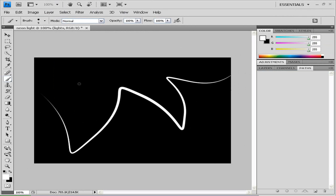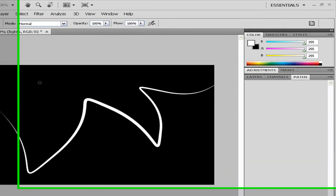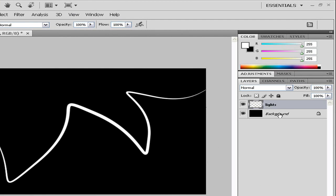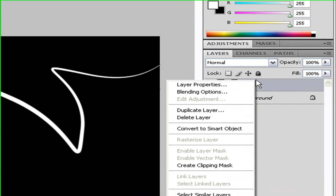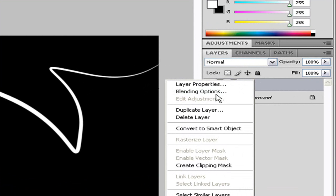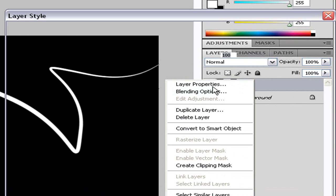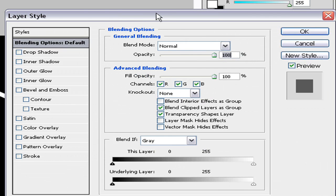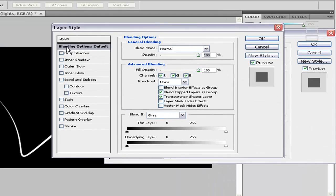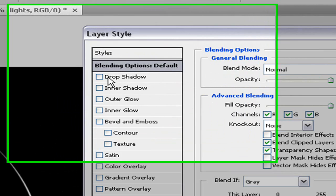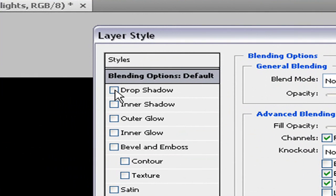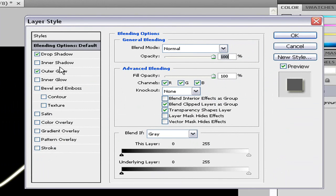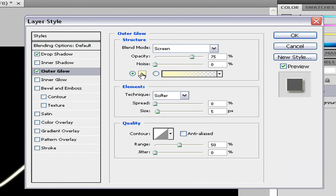So now you're probably thinking how do you make it glow. Next, go to layers, right click on the lights one and go to blending options. Now you just want to add a drop shadow and an outer glow. First we'll edit the outer glow.